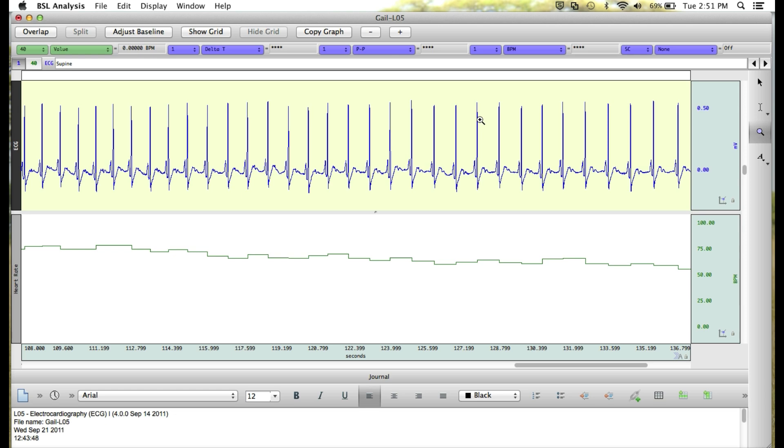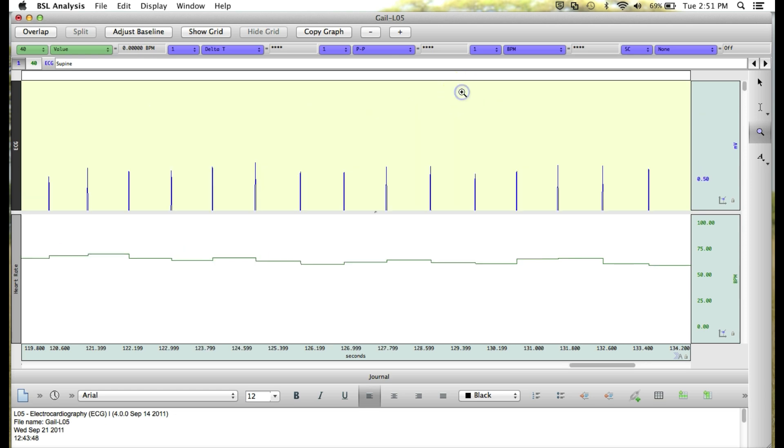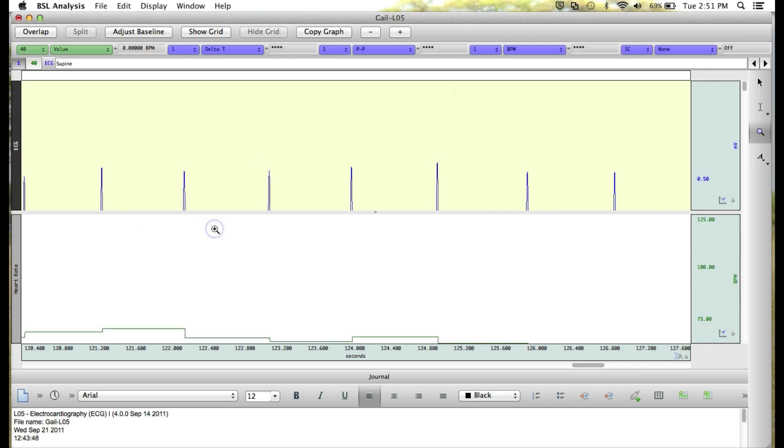When you're zooming in on data, if you accidentally left click in an area that you didn't mean to, you might find yourself in a situation like this, where some of your data has gone off screen. Don't worry, your data is not gone.